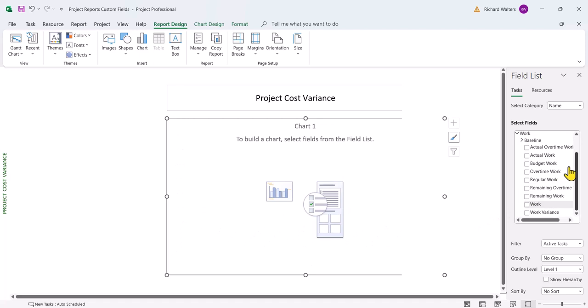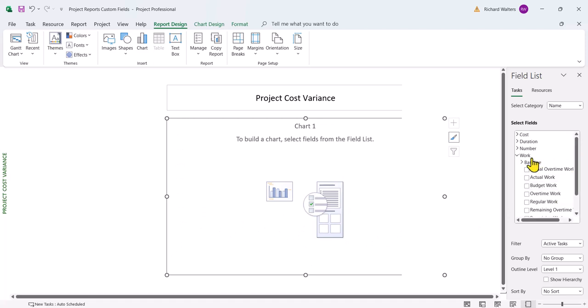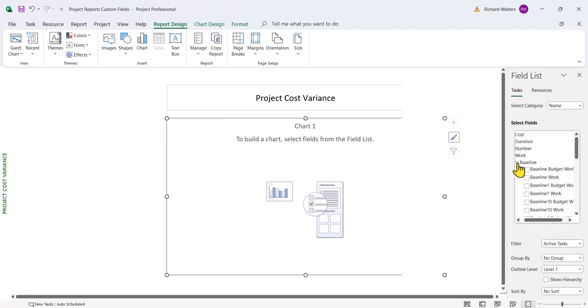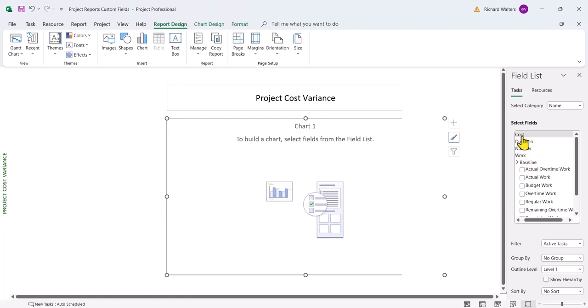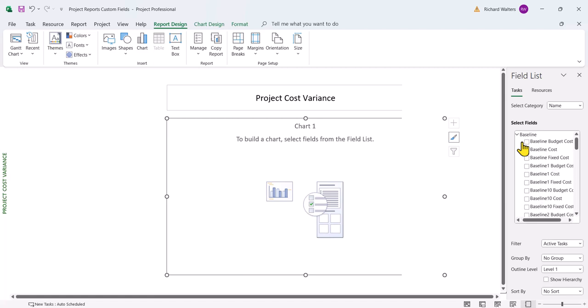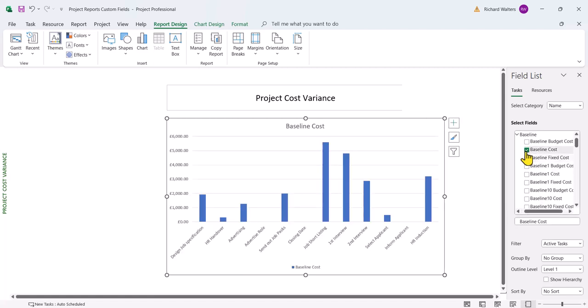Now what we want in this example is baseline. Now we want baseline cost. So we're going to come out of the work section. We're going to go into the cost section. Now in the cost section, we want the baseline and now we want the baseline cost. So that's the baseline cost. That's what has been measured.